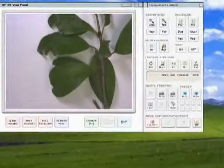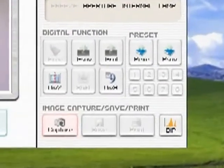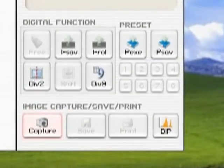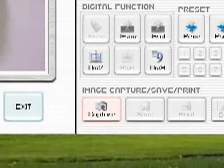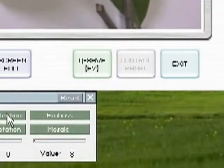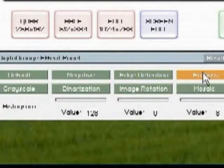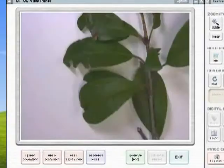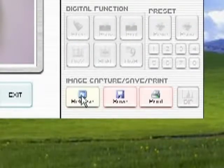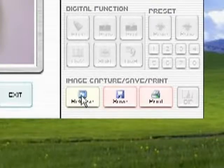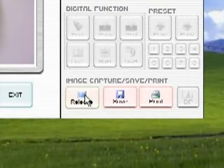You may capture an image, save it, print it, and even add digital effects to the image in this section of the software window. Pressing DIP will open up a digital effects menu. Any effects added to an image will not be projected. Pressing Capture will freeze the image in the view window. You will then be allowed to either save or print the image. To release the image, simply press the release button.